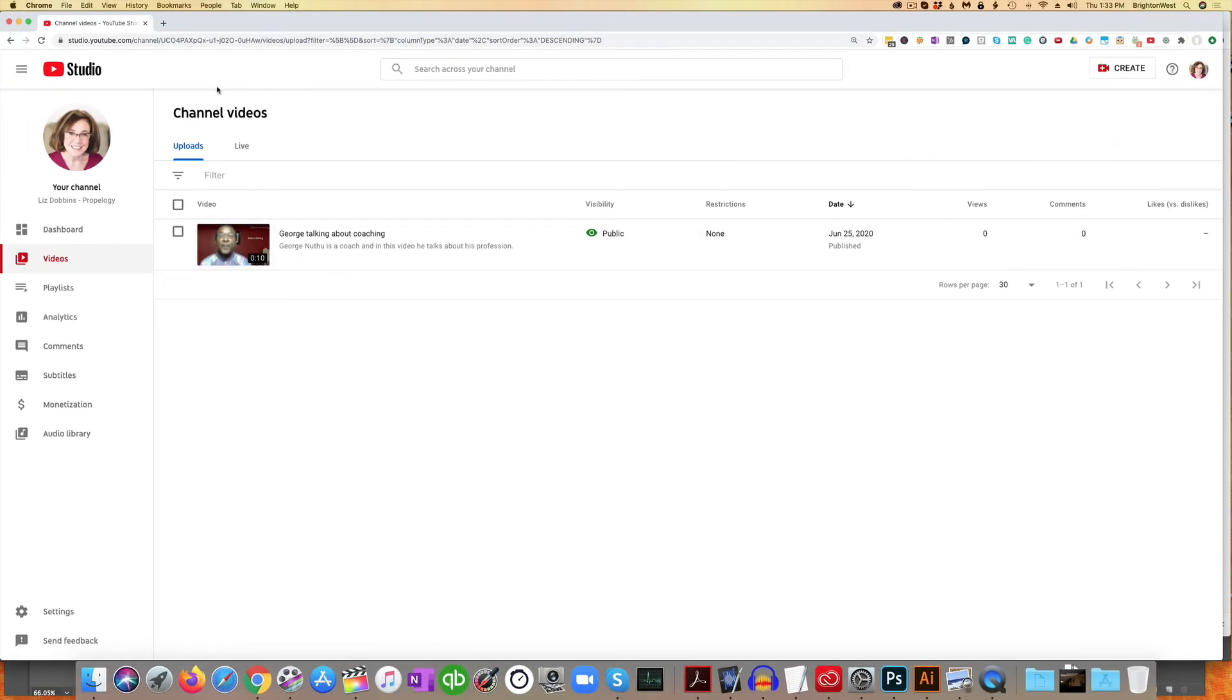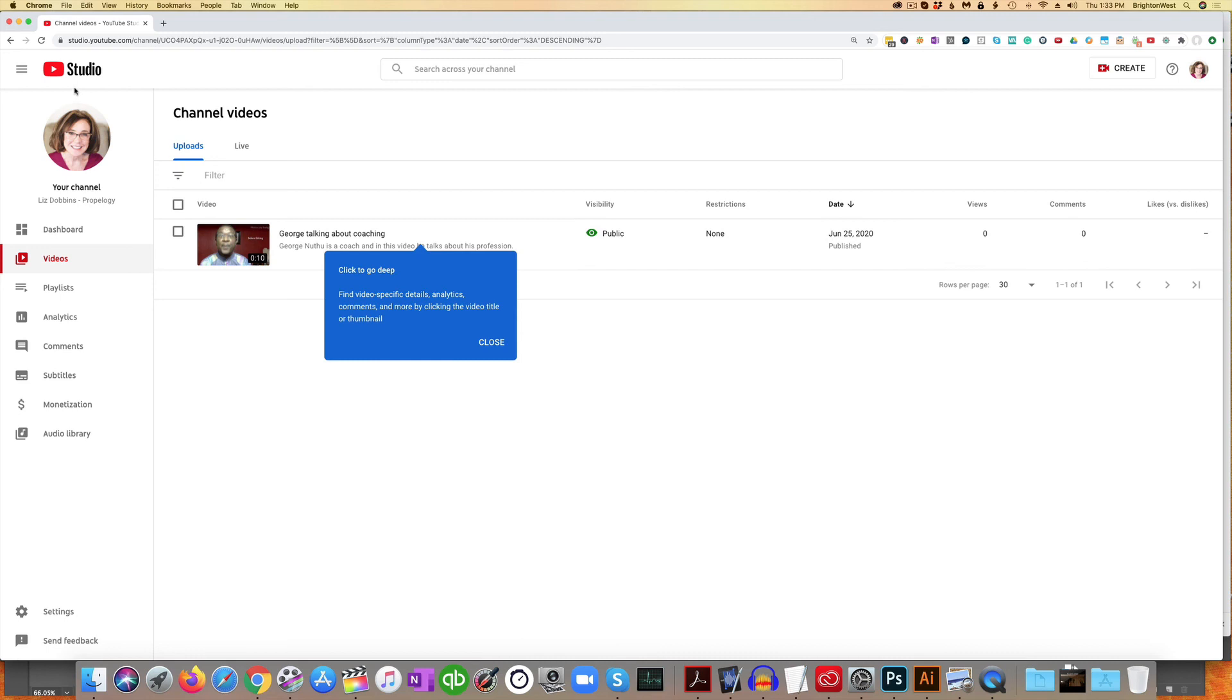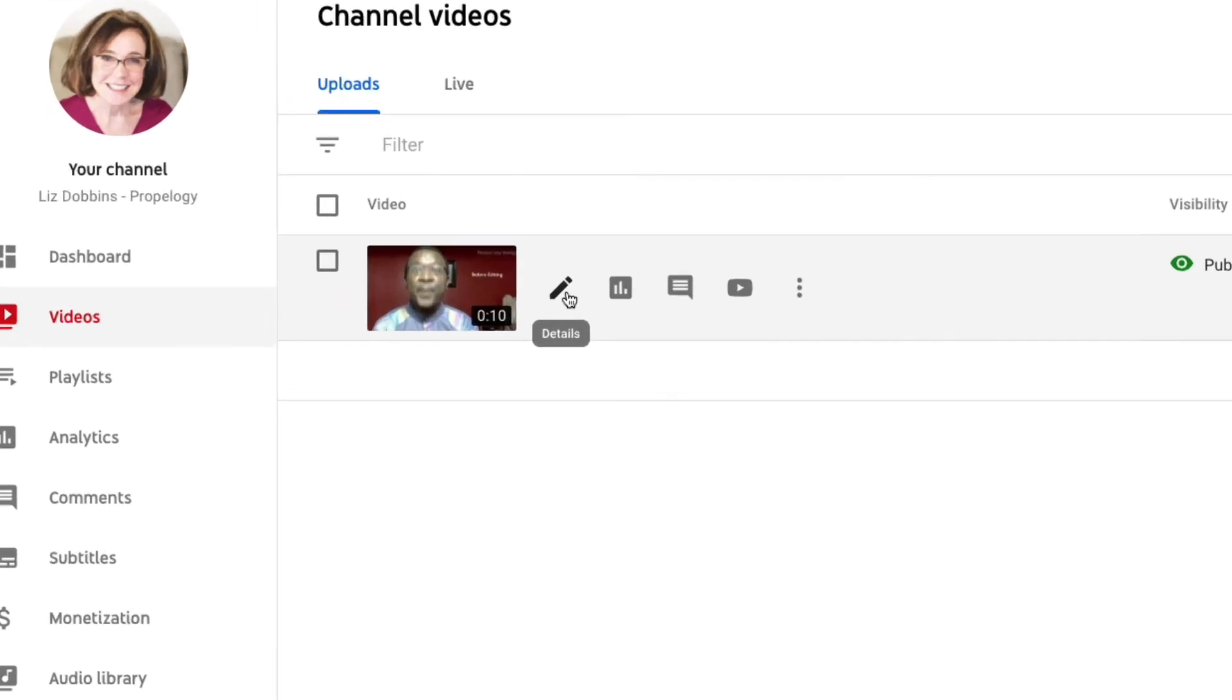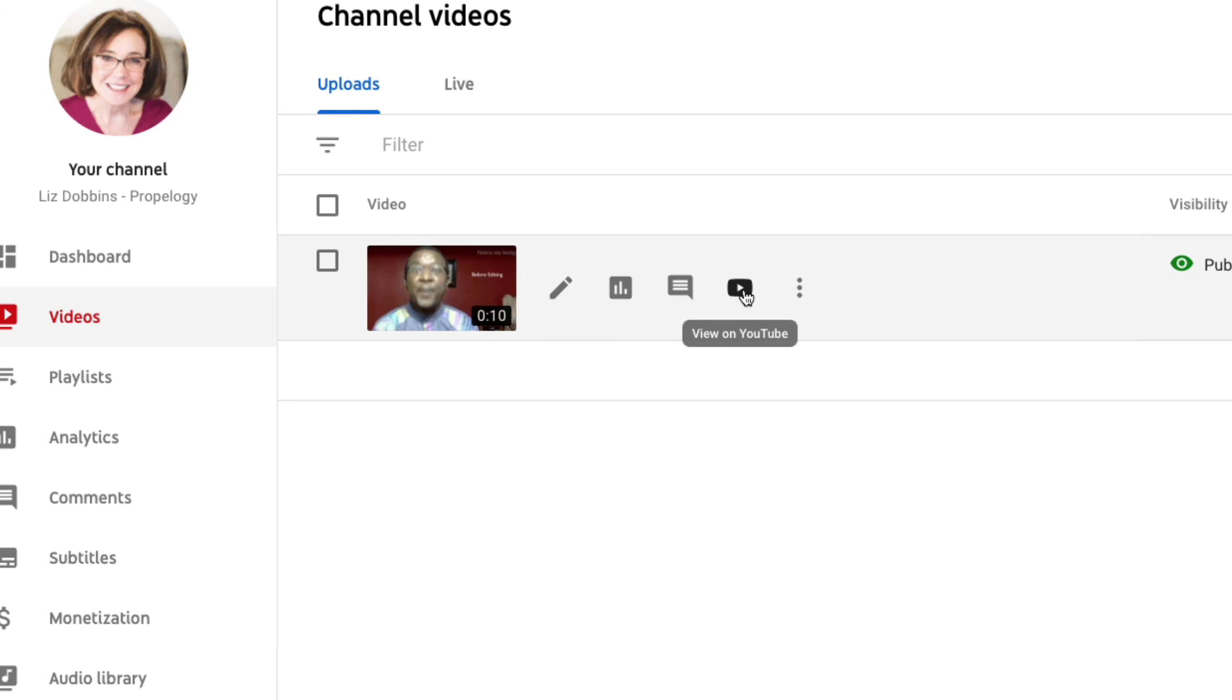And you can see it's brought us over to YouTube Studio here. And now this is where you would manage all of your videos. And you can see that this is the videos tab. And your video is listed here. You can click and change things on your video. See how many people are watching. Or you can click on the video here and watch it over on YouTube.